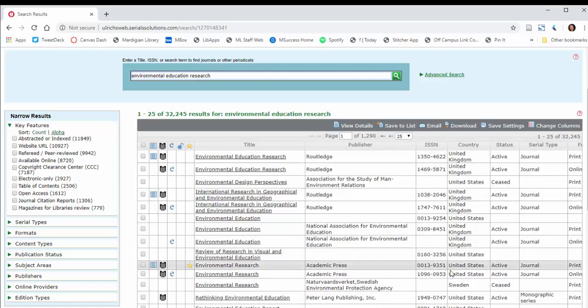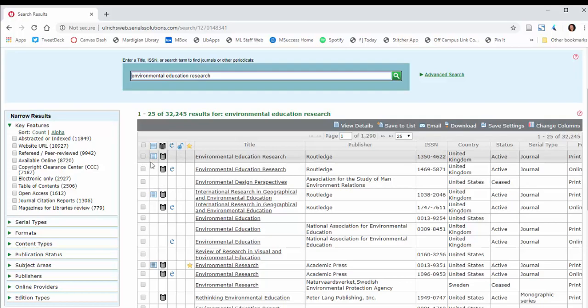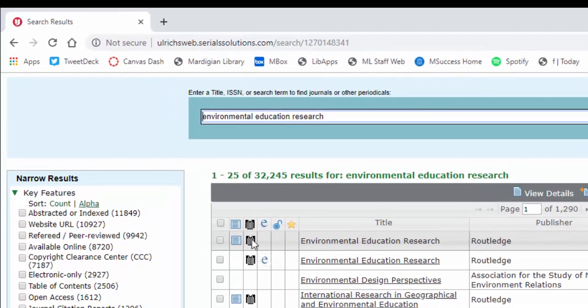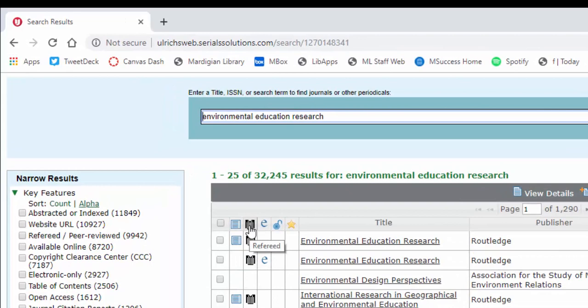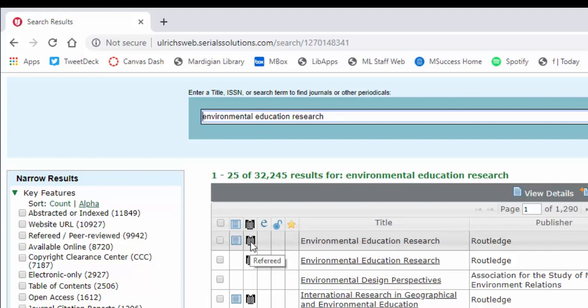You'll see there are two entries here - one for print and one for online. To the left of those items, there are a bunch of symbols. For peer review, this column here that says refereed is what we're really looking for. If you see this little referee jersey, the striped jersey, that means that it's refereed. Refereed is code for peer-reviewed.